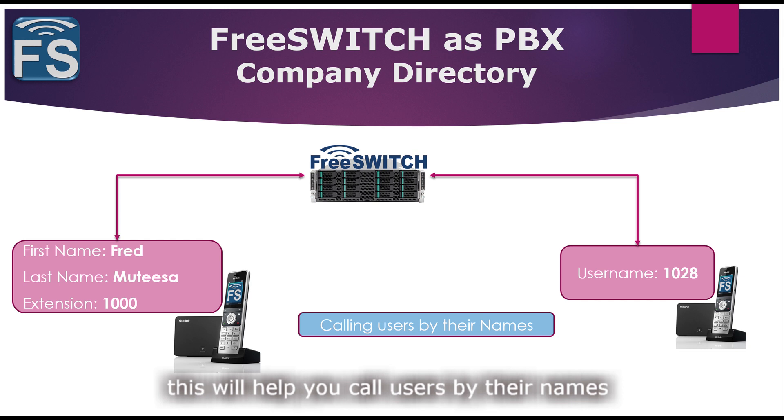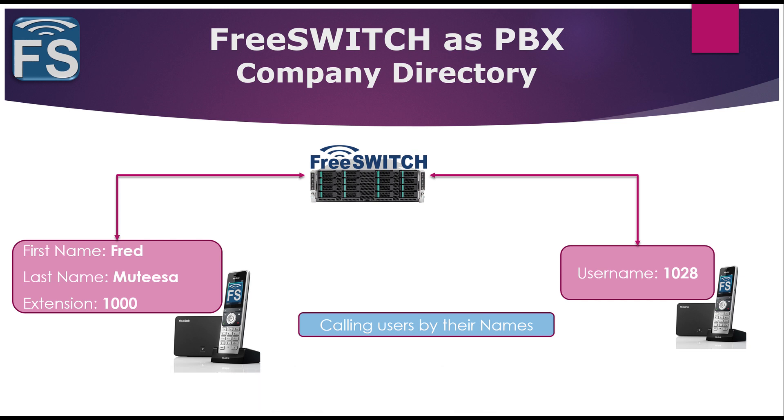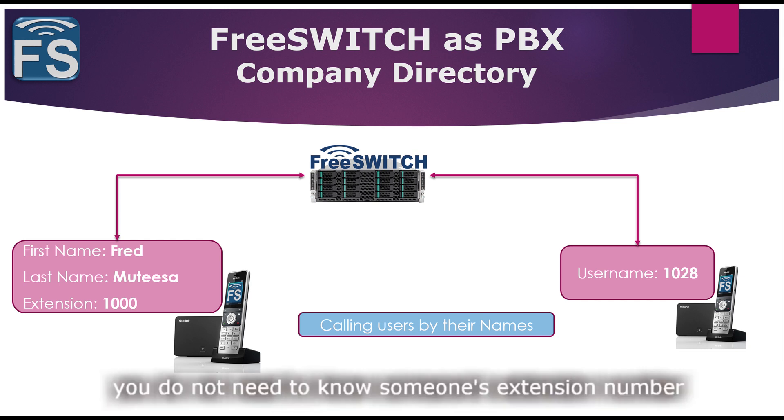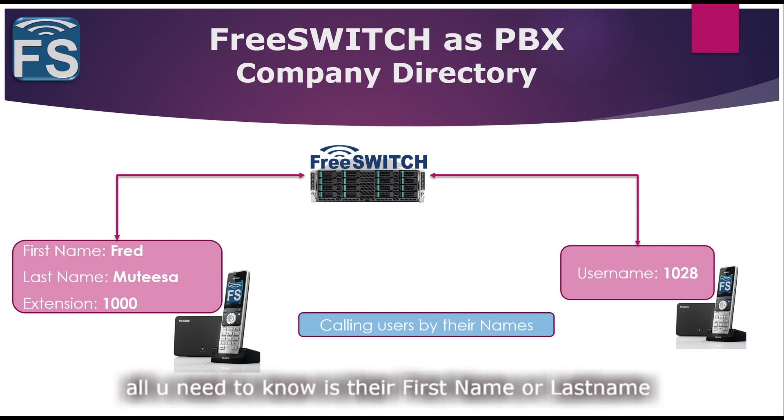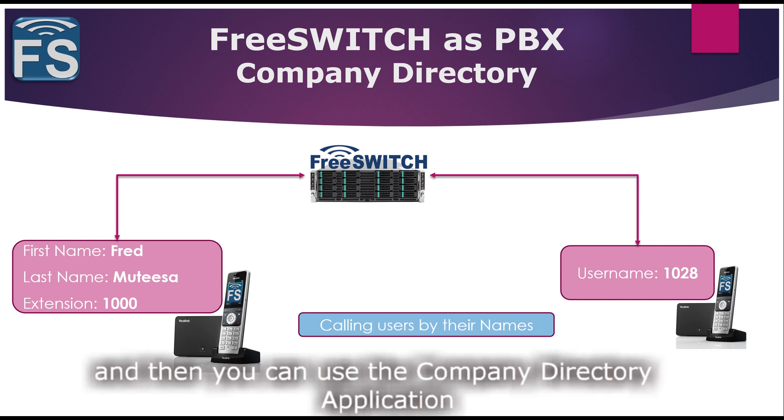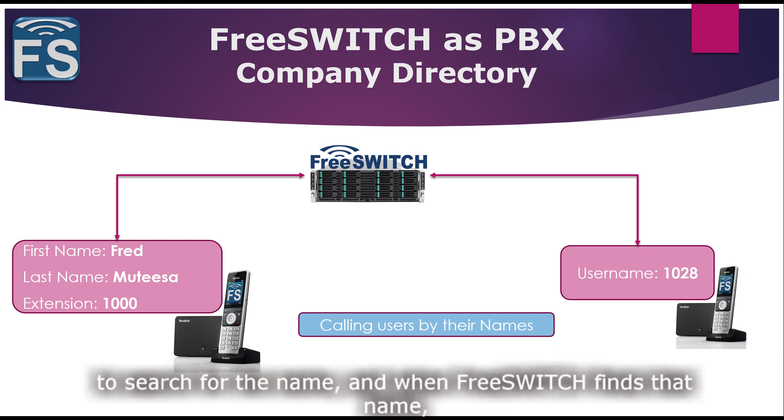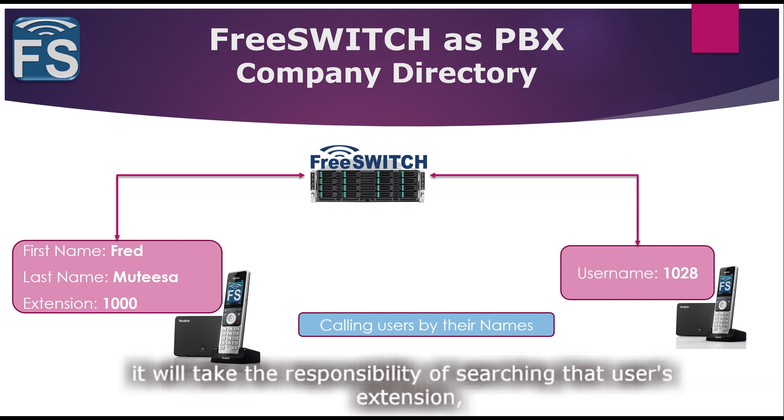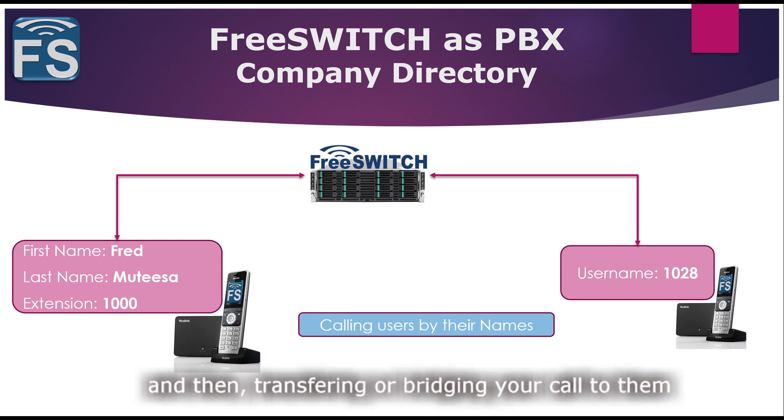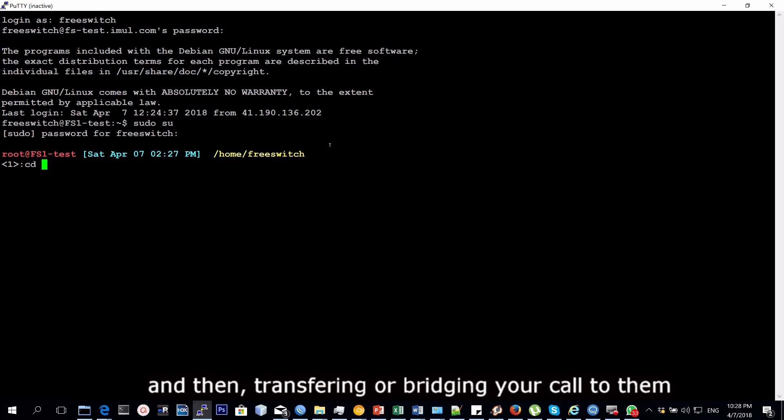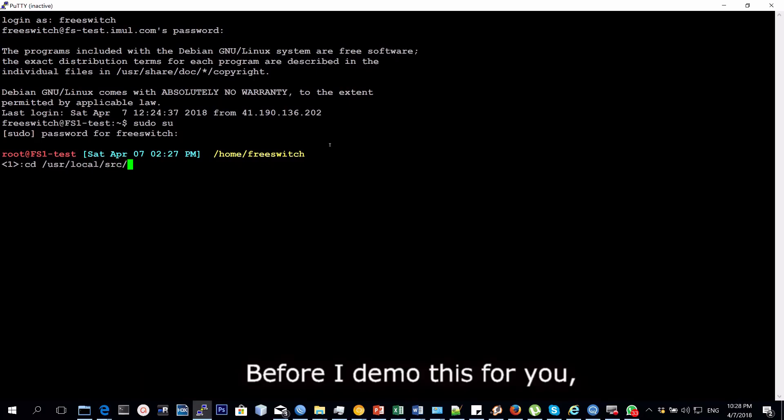By this I mean you don't need to know somebody's extension number. All you need to know is their first name or last name, and then you can use the company directory application to search for the name. When FreeSWITCH finds that name, it will take the responsibility of searching that user's extension and then transferring or bridging your call to them.